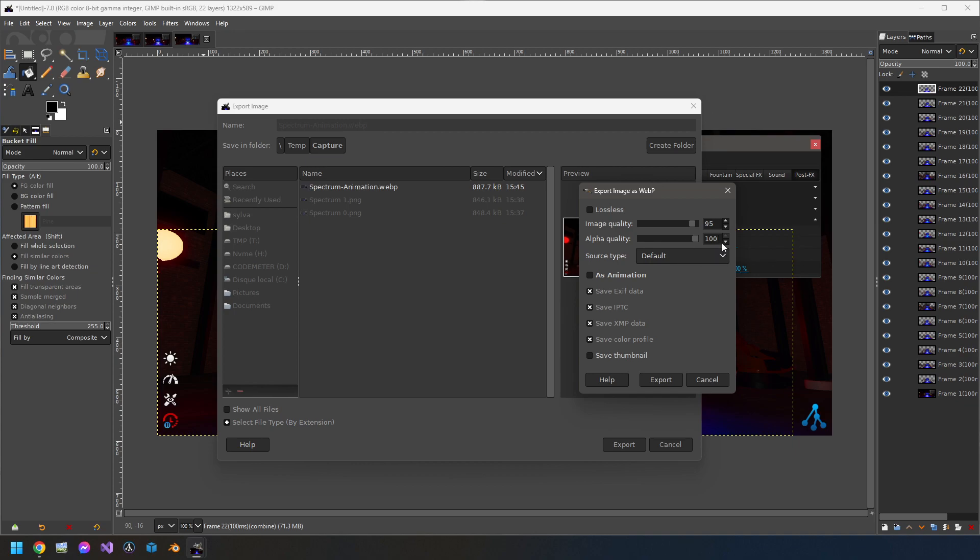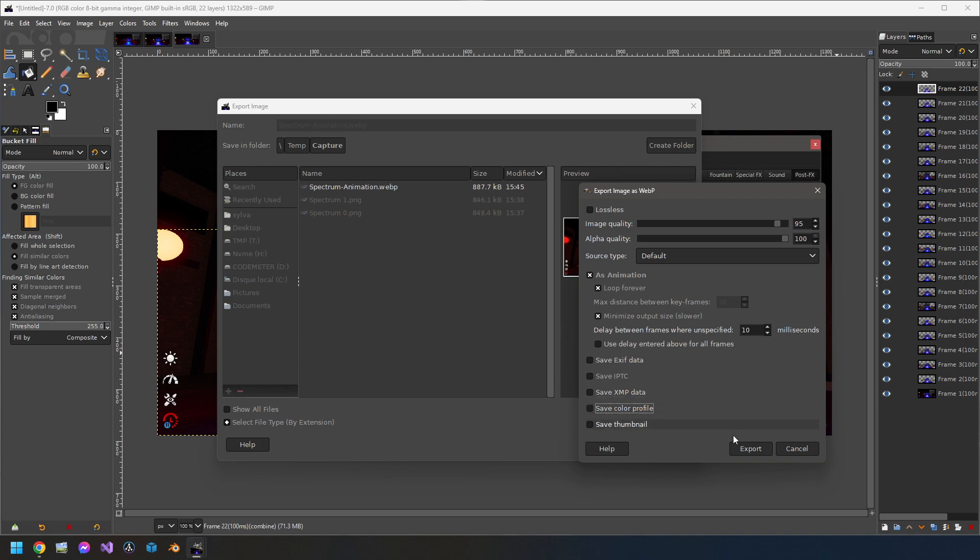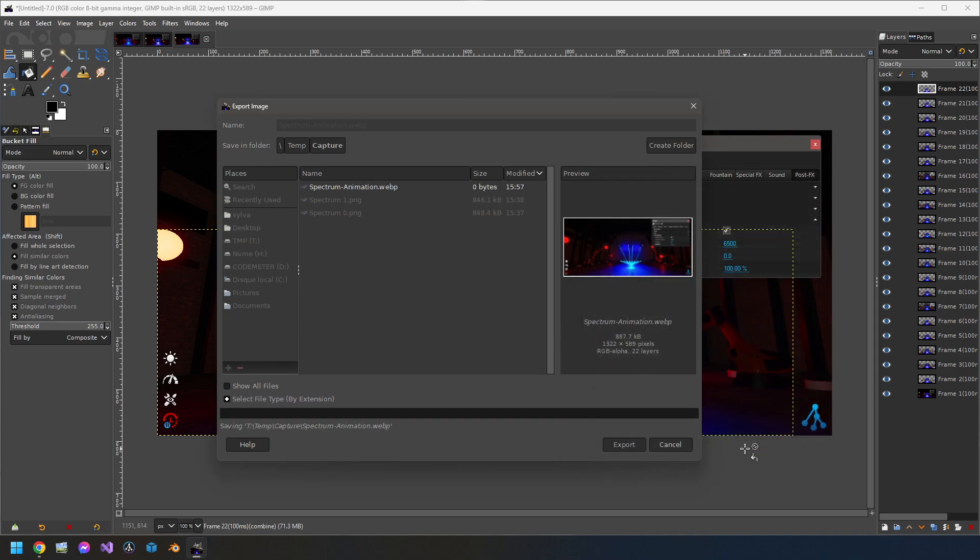Alpha quality we will let at 100%. We will check the as animation. We want a loop. We want to minimize the output to compress the file. We will set 10 milliseconds. It will be enough for the animation. And then we don't want the extra information. Click on export and wait for the export done.